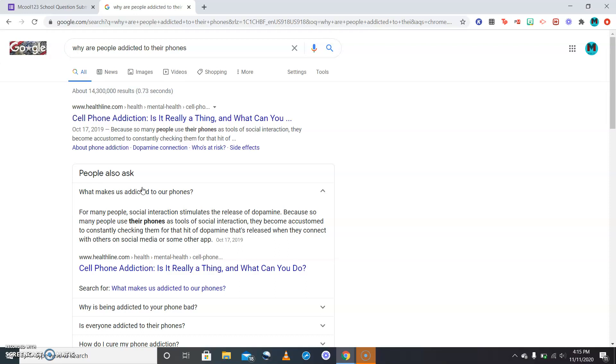Some people can't put it down for five seconds. They can go ten minutes at the most without saying oh wait did I get a like on Instagram, oh wait Johnny Smith sent me his Snapchat, wait I need to respond. So that's ongoing, and for many people social interactions stimulate the release of dopamine.